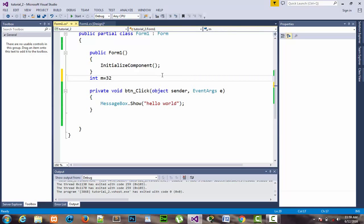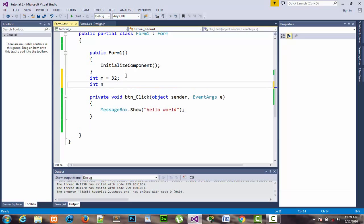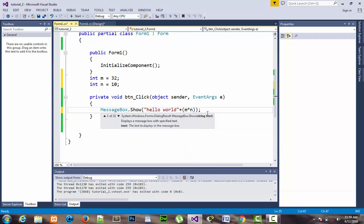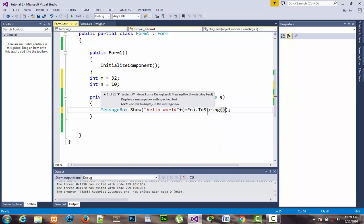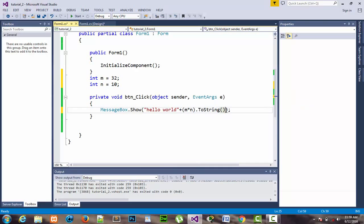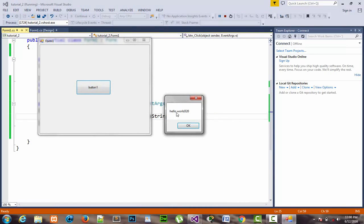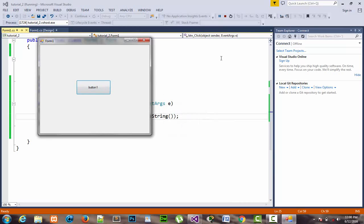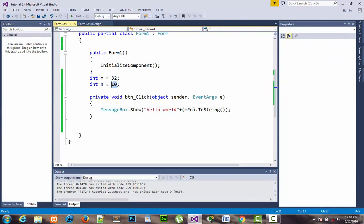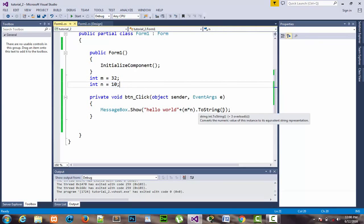I can also show an integer value. I declare 'I' equal to 32, and 'm' equal to 10. If I want to show the multiplication of two variables in the MessageBox, I concatenate using a plus sign, place the two variables m multiplied by n, and call .ToString() — a method that converts integer or other type values to string format. Start the program, click the button, and you can see 'Hello World 320', which is 32 multiplied by 10.